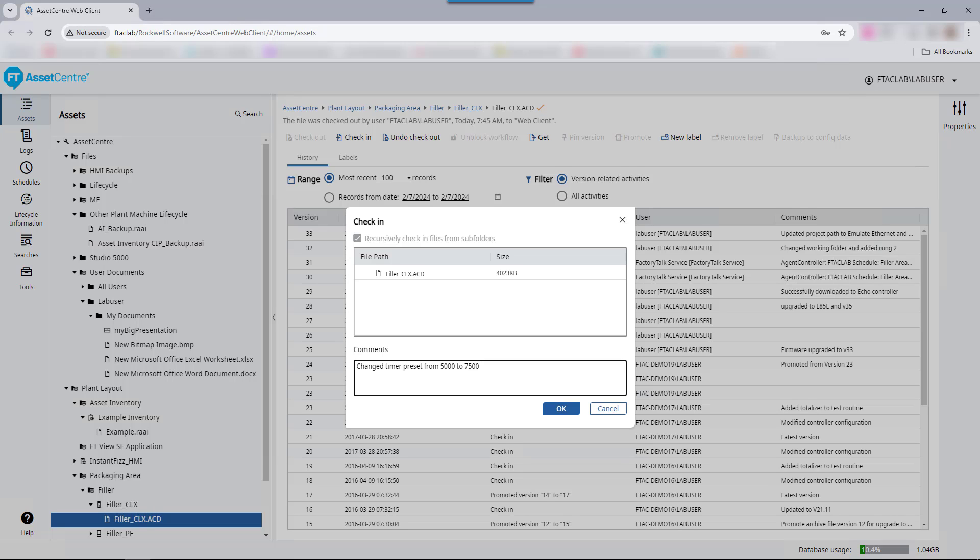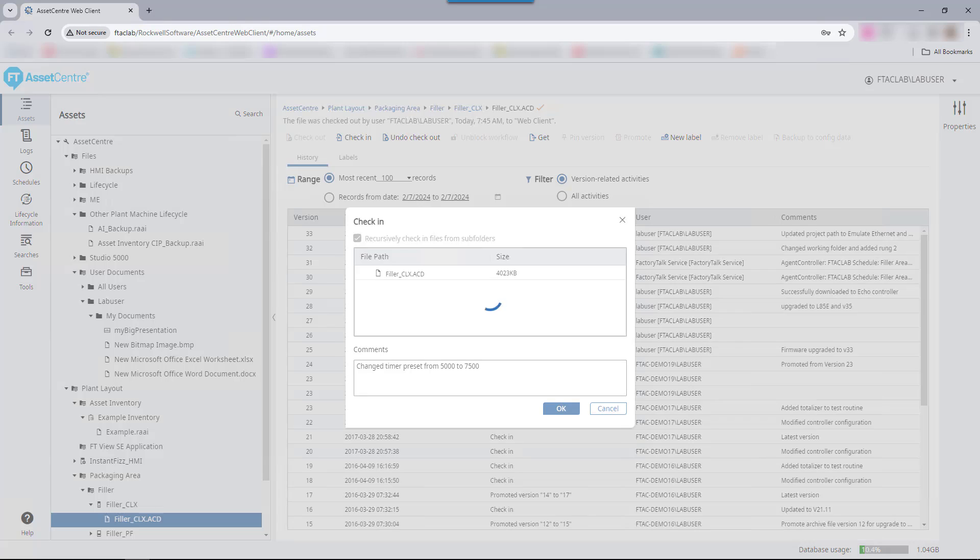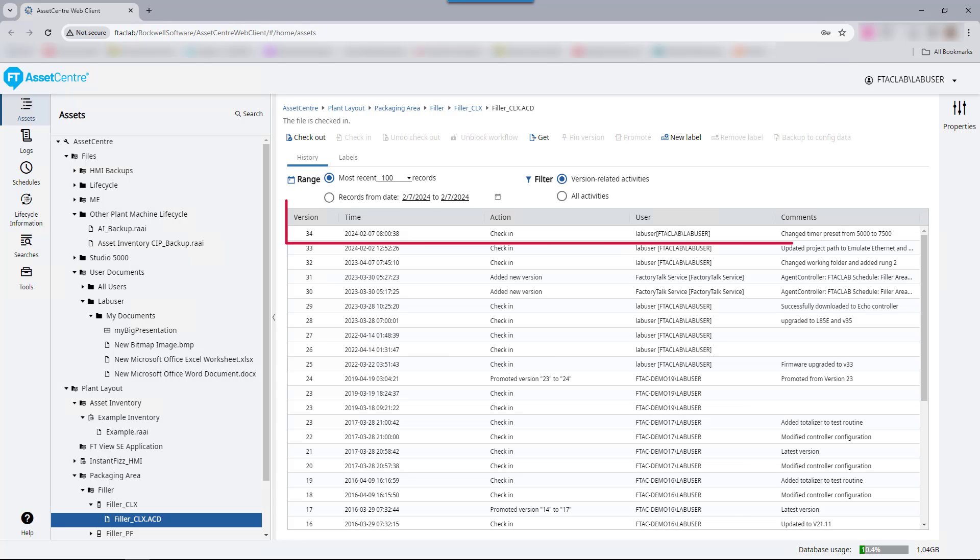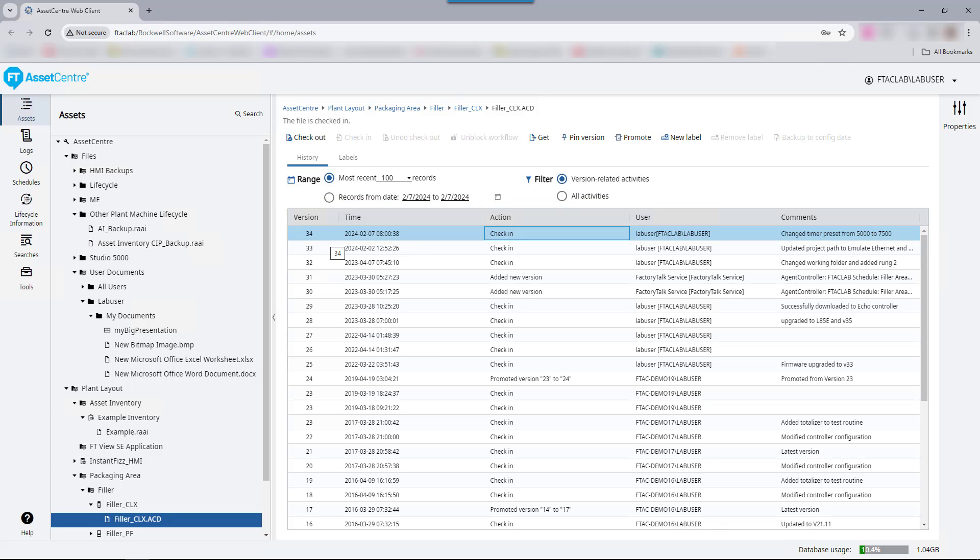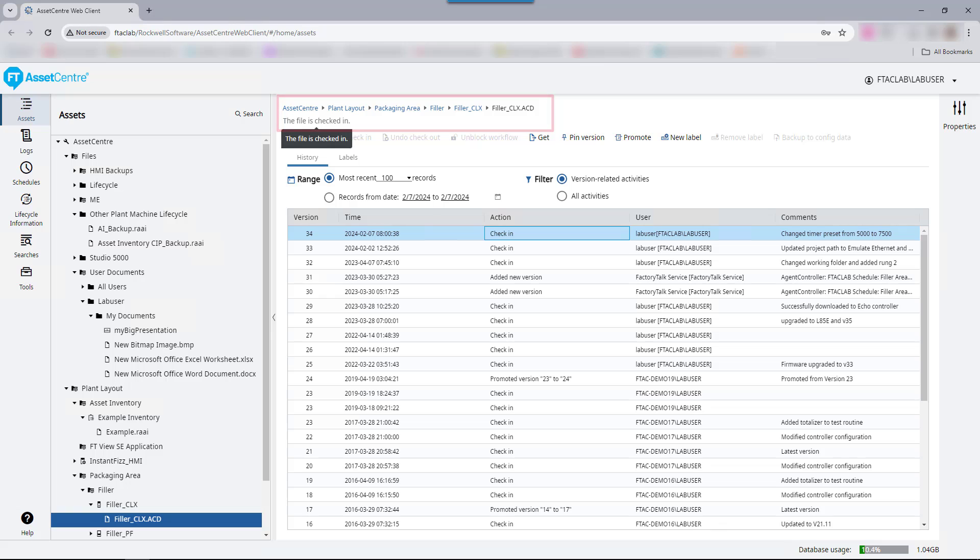Comments can be configured as mandatory if desired. We now see that a new version of the file has been created. The Factory Talk Asset Center archive uses a binary file check to determine if a file is different on check-in. If so, it will increment the version number with the time, action, user, and comments that were just added. You can also observe under the navigation breadcrumb this file is checked in.